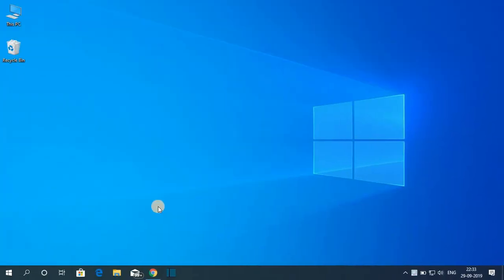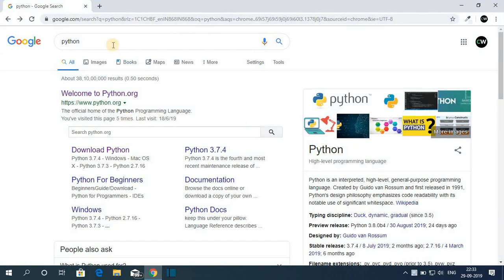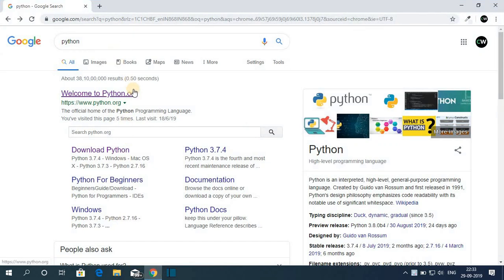So first of all, we have to download the Python file. For that, open your browser and search for Python and open the link from python.org.